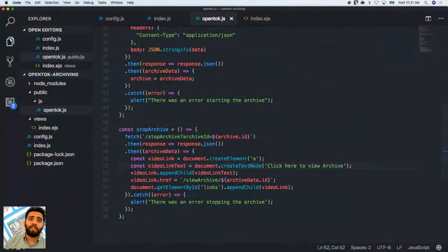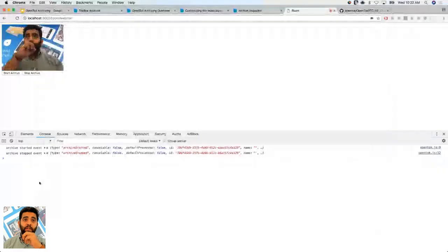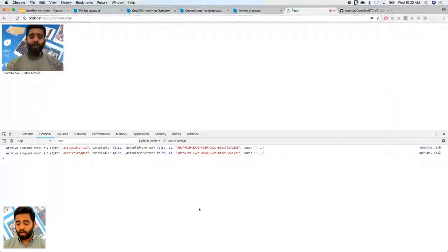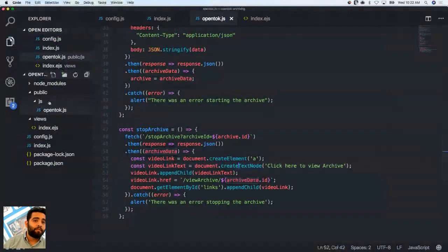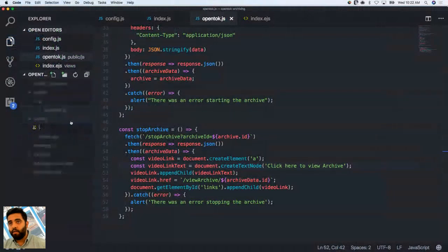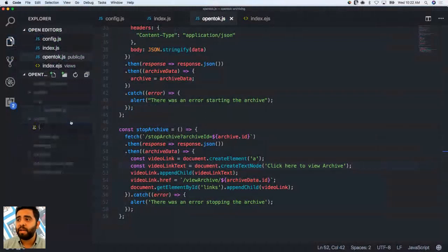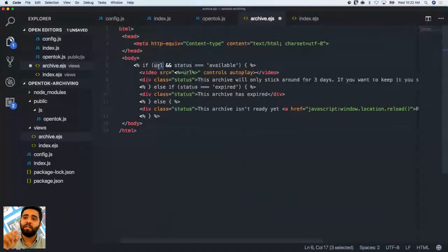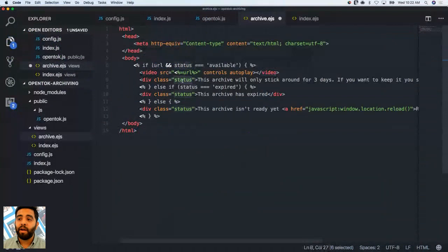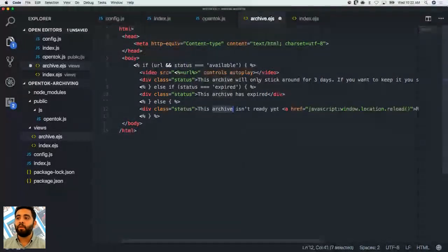Lastly, we want to use the link sent with the archive object to watch the replay. I'm going to create an archive.ejs file in our views folder. I'll pass in a URL and a status to this page from the server when rendering. The URL will be the one we can access immediately to replay, displayed in a video element. The status tells us whether the archive is expired, not ready yet, or available on the OpenTalk cloud for 72 hours — at which point you should download it or let it expire.